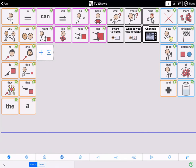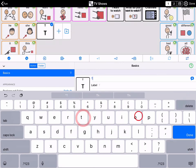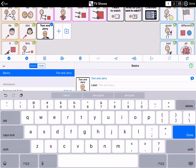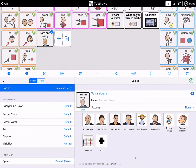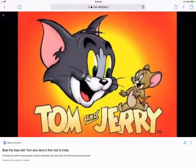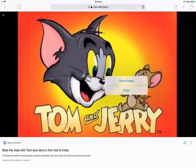Tap the plus button to add a button and type in Tom and Jerry. There are no suitable picture options in Proloquo2Go, so you might wish to choose an image from Google Images. Open a Safari browser and find a suitable image. To copy the Tom and Jerry image you want, tap and hold until a menu with the options Save Image and Copy appears. Select Copy.